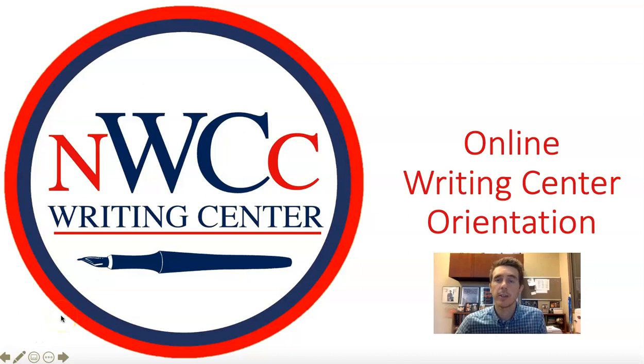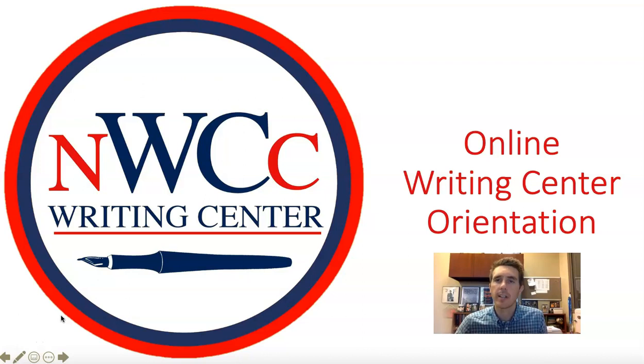Hello, I'm Josh Green, the director of the Writing Center at Northwest Mississippi Community College. In this Online Writing Center orientation, I would like to look at three things.